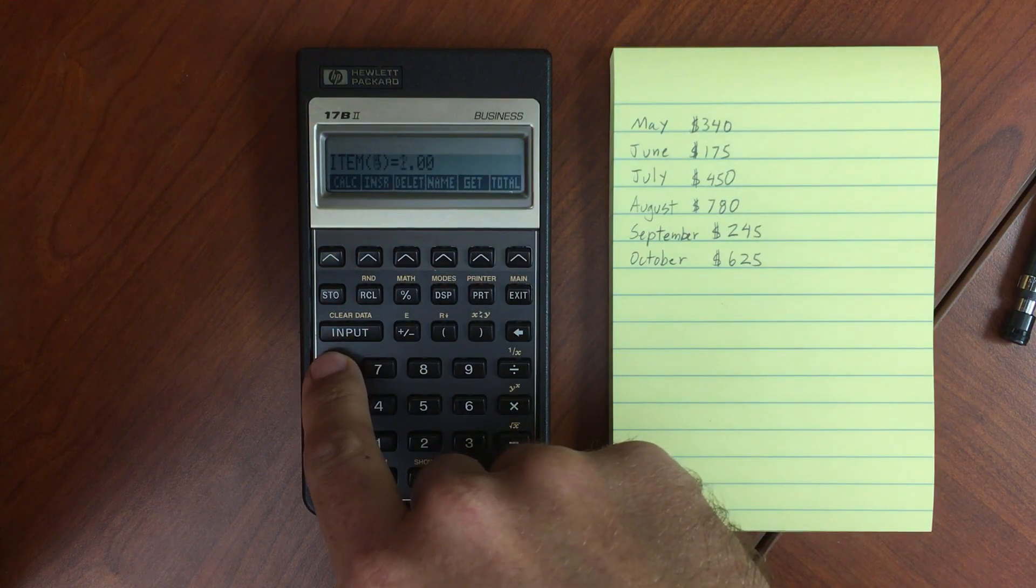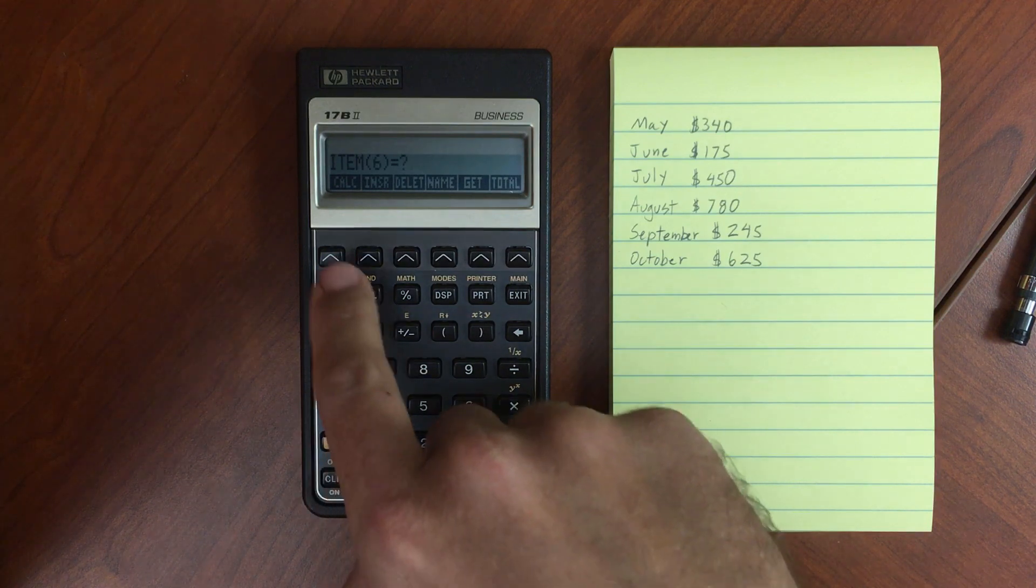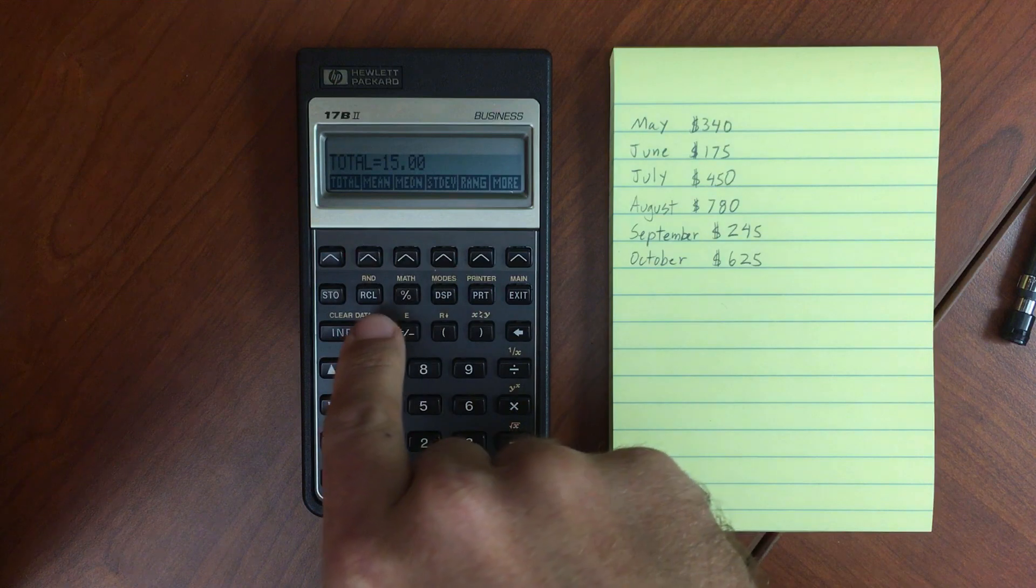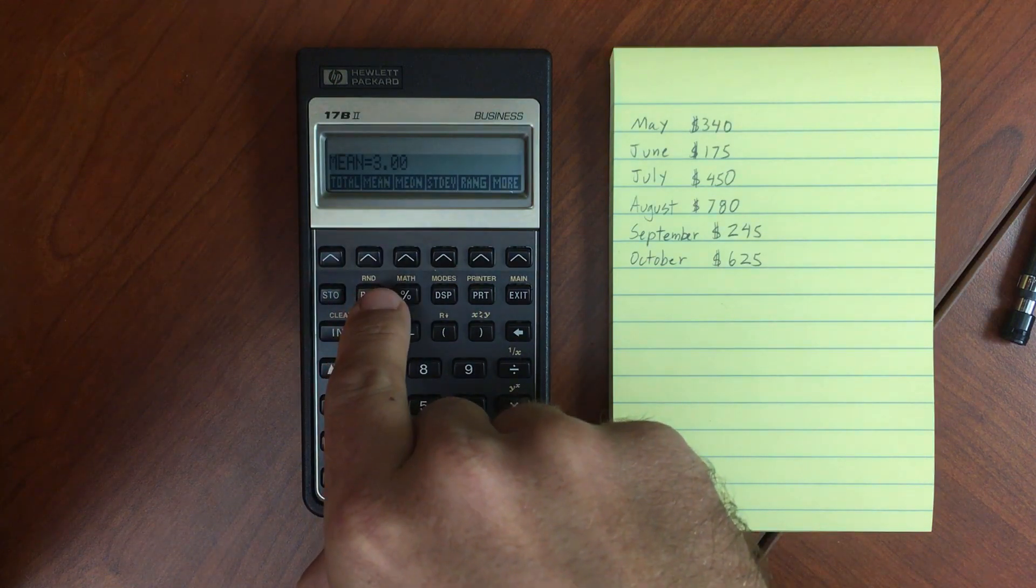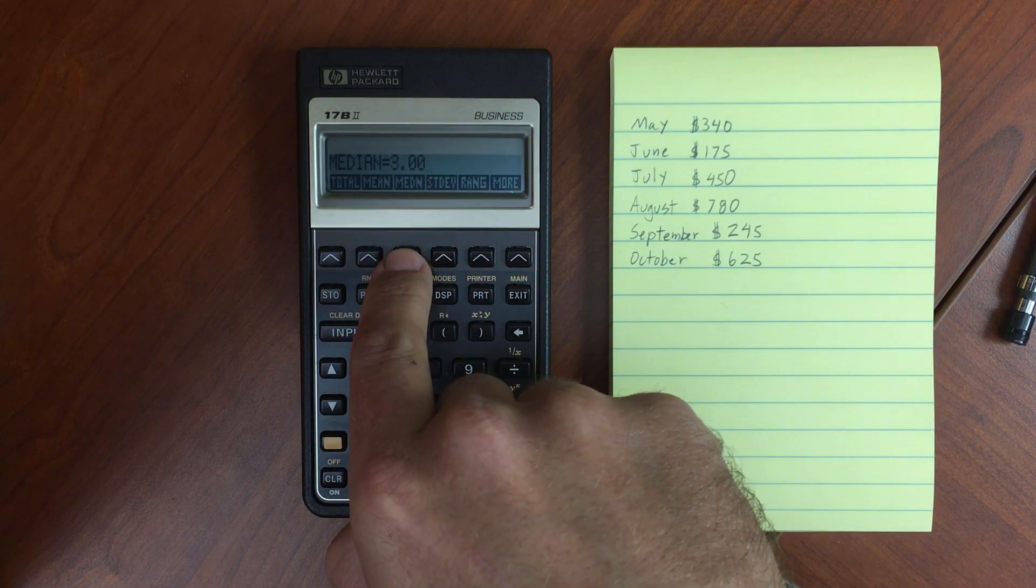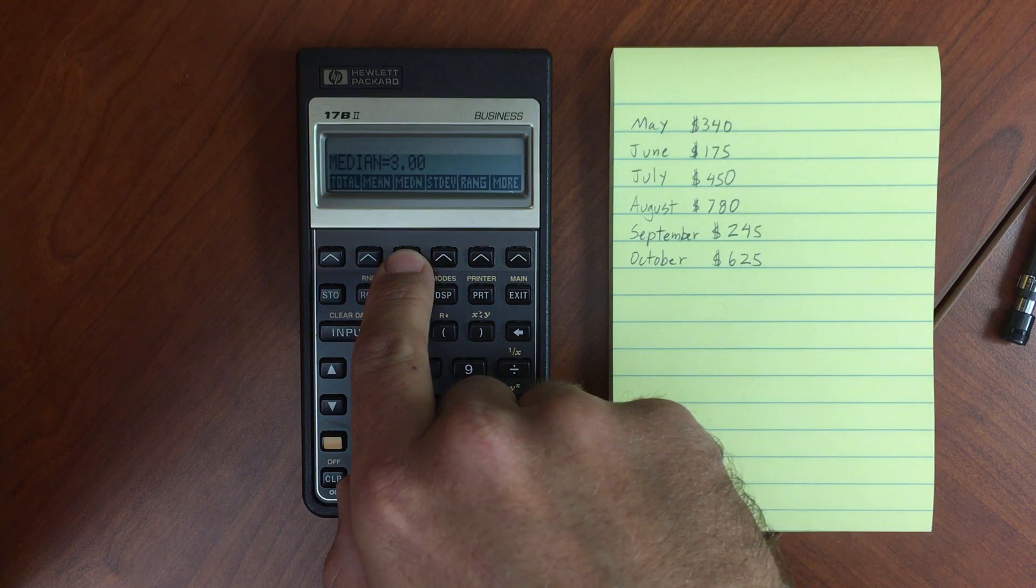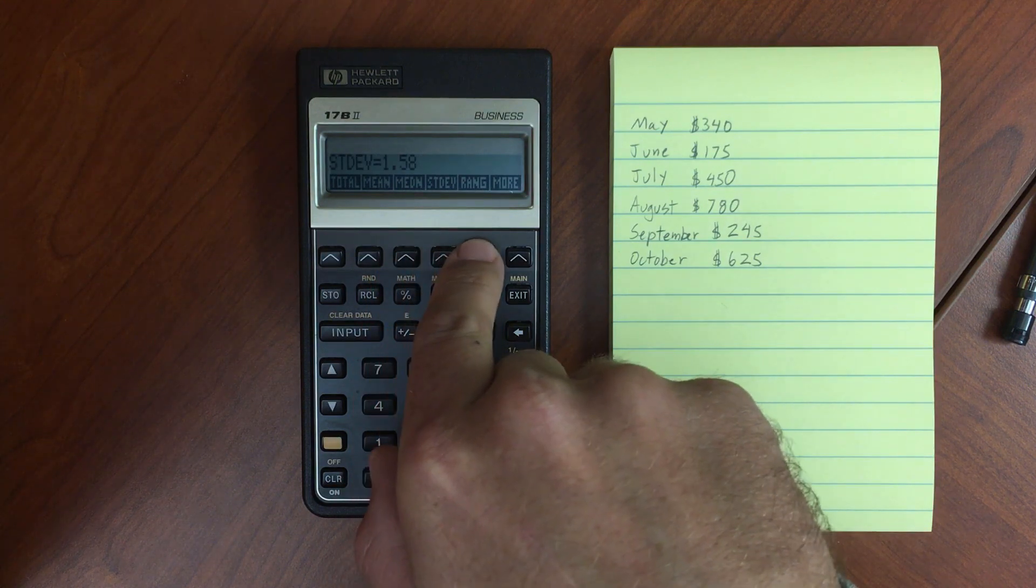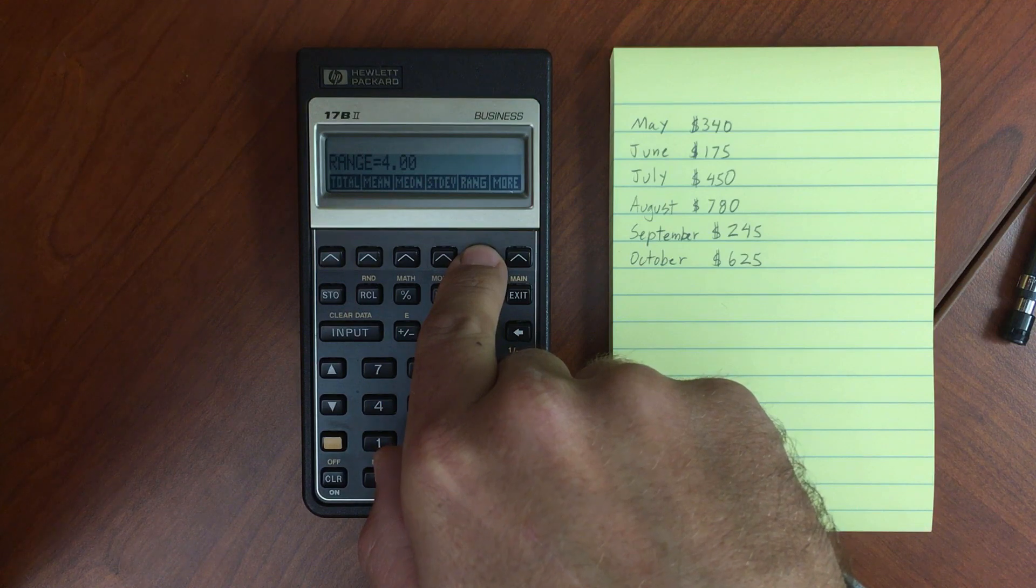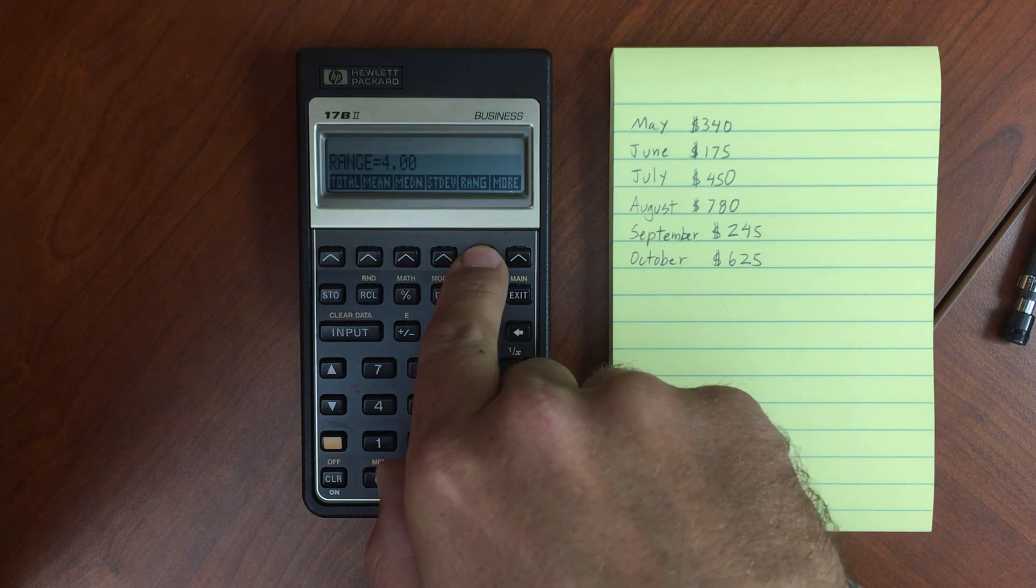And now we can start to do some calculations on these. Let's go to the Calculate menu. And of course, we've already seen we've got the total. We can see the mean of those numbers in our list. We can find the median. In this case, since we have 5 items, the median is the same as the mean. We can find the standard deviation. And then the range gives us the highest number, the largest number, minus the smallest number.